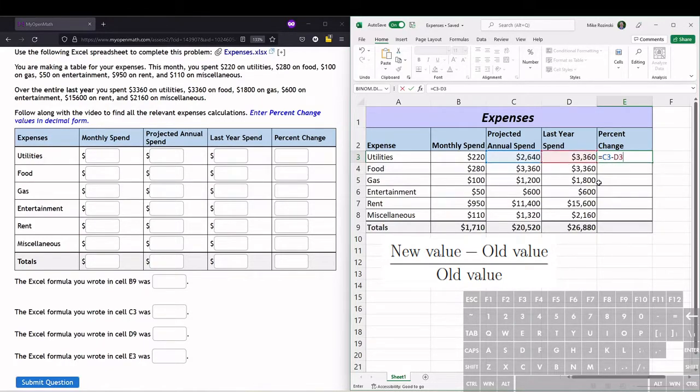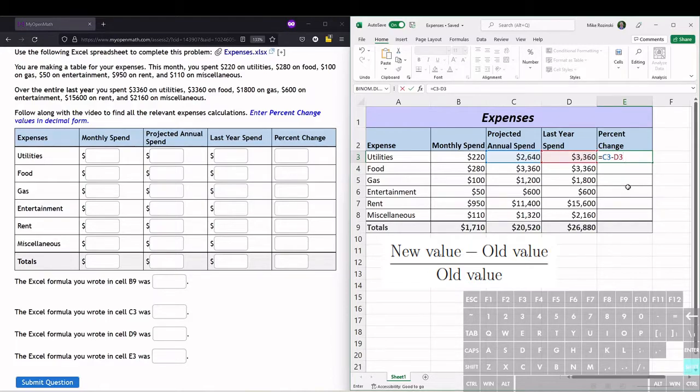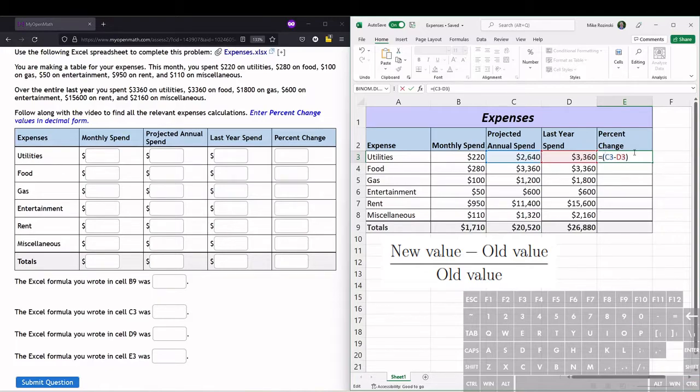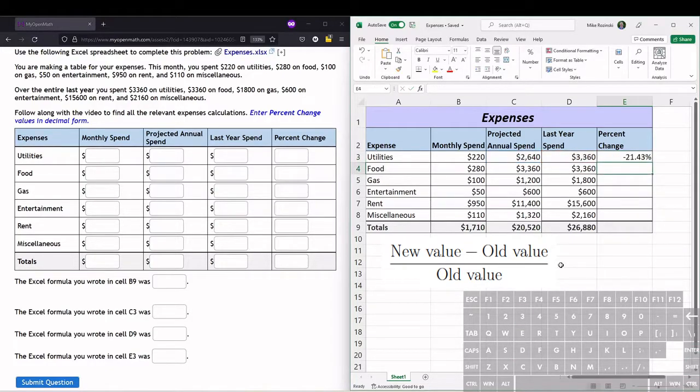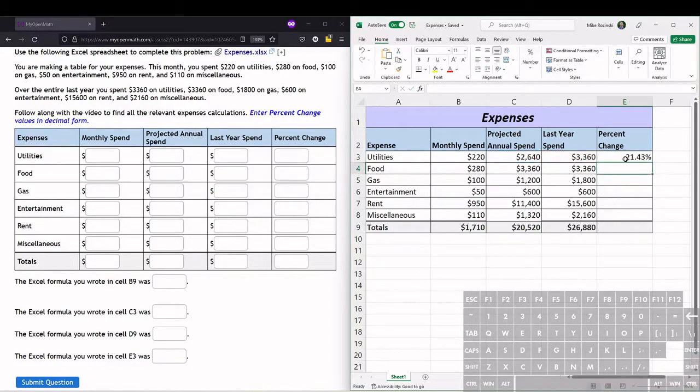and then we want to divide this difference by the old value. We need to tell Excel to do the correct order of operations, so we put this difference in parentheses, then divide by the old value, which is D3. Hit enter, and that calculates the percent change. Notice this is a negative percent change because last year's spending was $3,360 for utilities, and this year's projected spending is $2,640, so that's